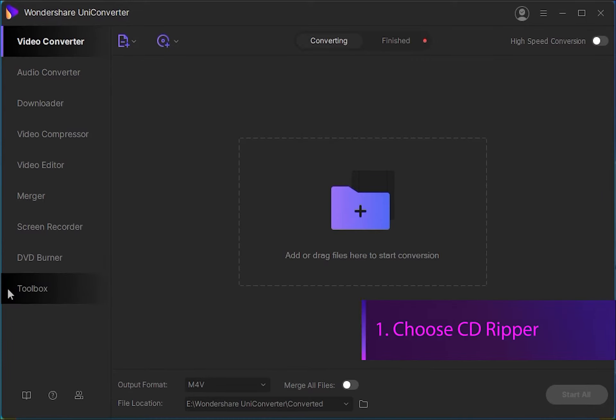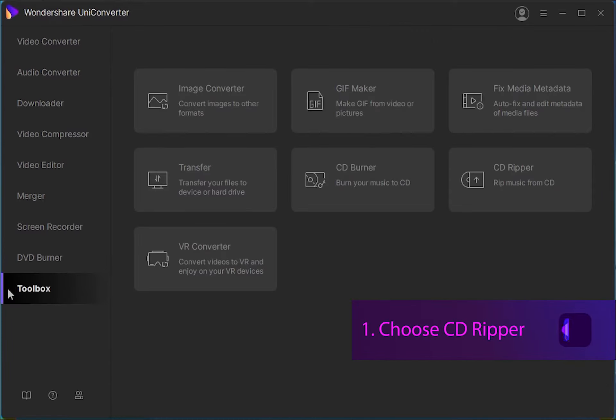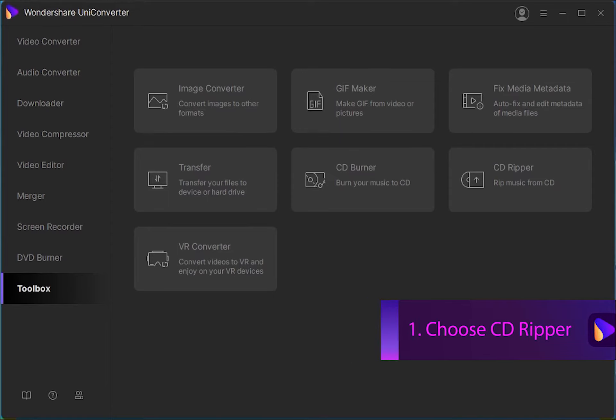Step 1 is you're going to want to launch Wondershare UniConverter and then choose the CD Ripper function inside of the toolbox menu.